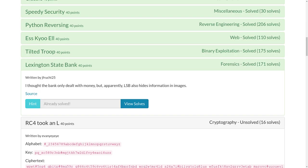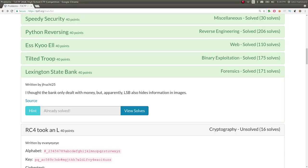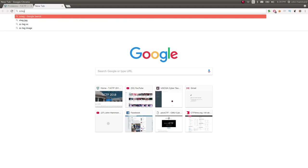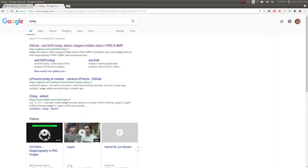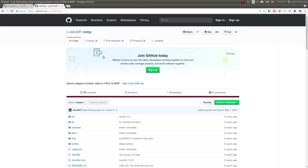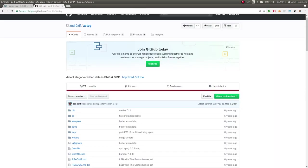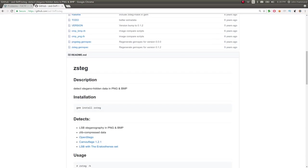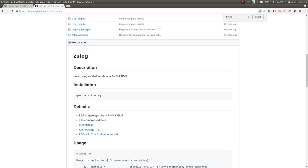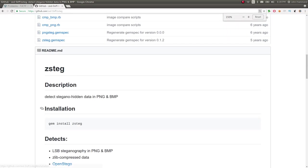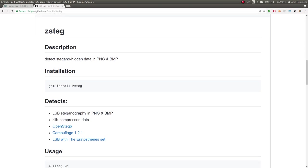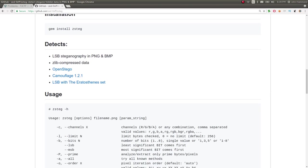So LSB or least significant bit steganography is normally kind of a hard thing that I usually would struggle with until I found this tool zsteg, which is incredible and awesome and you should totally use it always. So check this out, go ahead and install it. It uses gem as the package manager I think for Ruby and that's what it's written in.